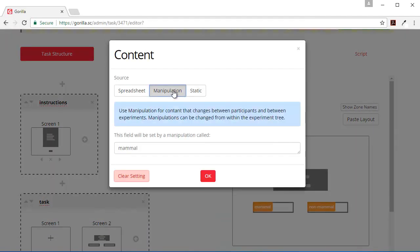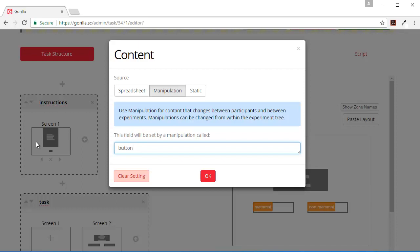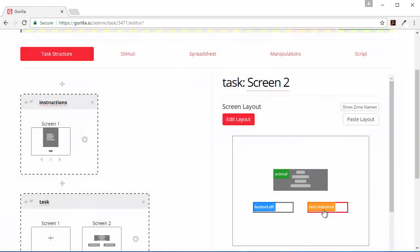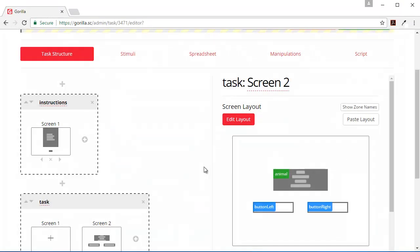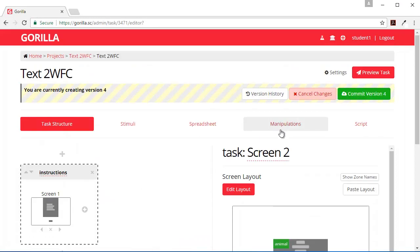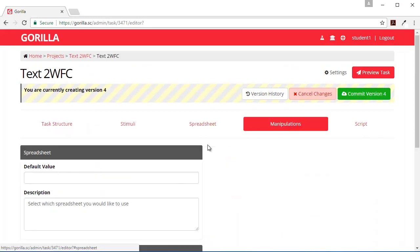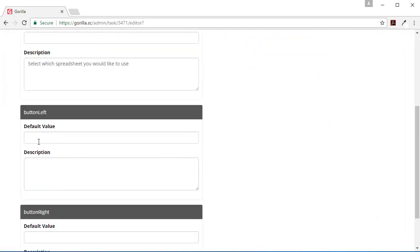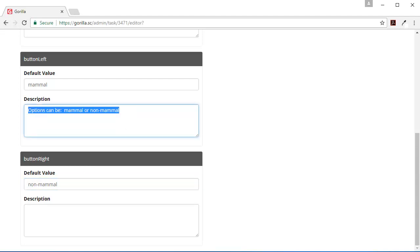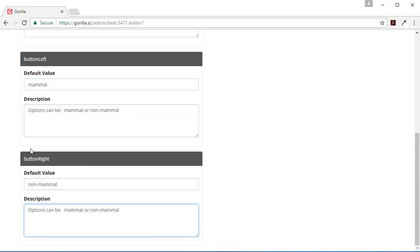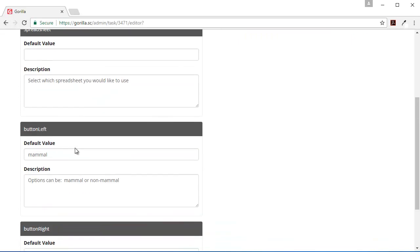So to do that, you change this to manipulation and then this is going to be called the left button. Actually, I might call it button left. And over here, this one is going to be also a manipulation called button right. And then I can also set the default values of the manipulations. So I'm going to have default here as mammal for the left button, and here I'm going to have non-mammal for my default value for the right button.